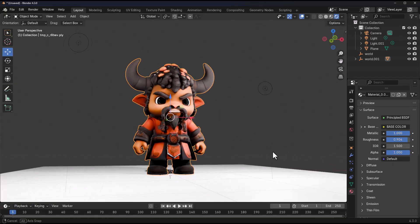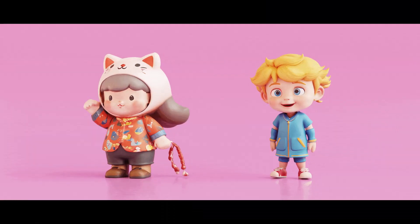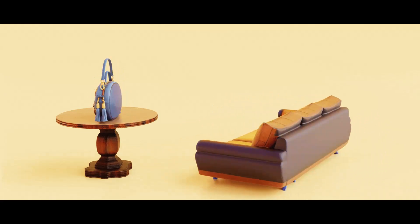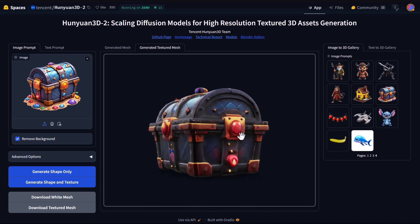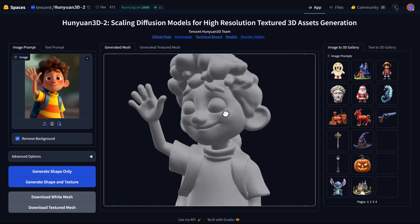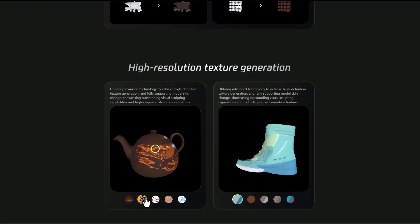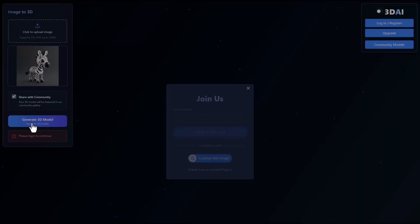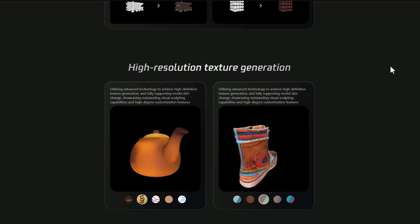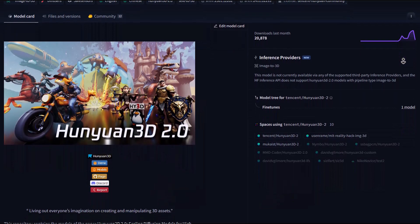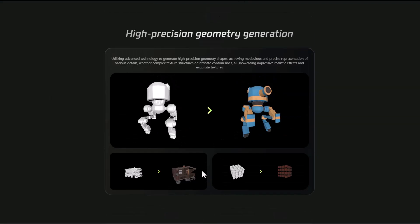This is where Hunyuan 3D version 2 comes in. It's an advanced large-scale 3D synthesis system for generating high-resolution textured 3D assets, made available by the folks at Tencent. This tool promises to be a groundbreaking framework that addresses the challenges of previous counterparts head-on. Unlike present-day competitors, it is totally free and open source under the Apache 2.0 license, making it super easy for developers, researchers, and creators to have unlimited access to experimenting and building upon this technology.